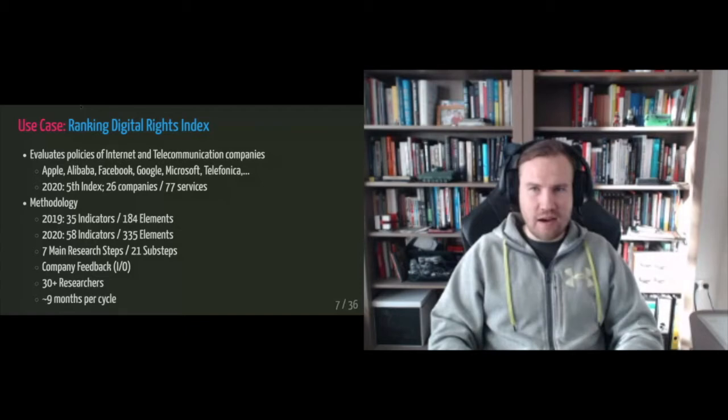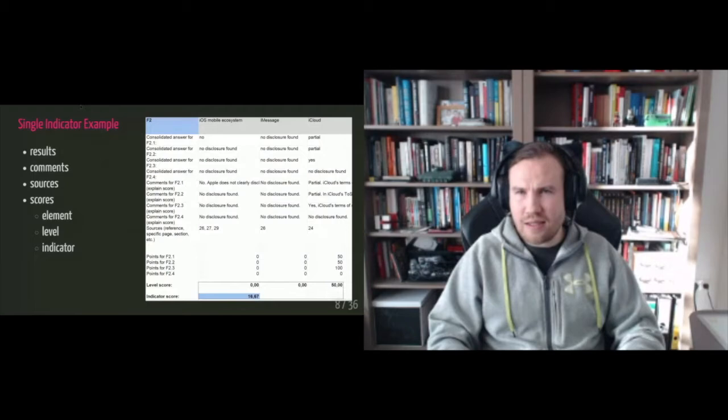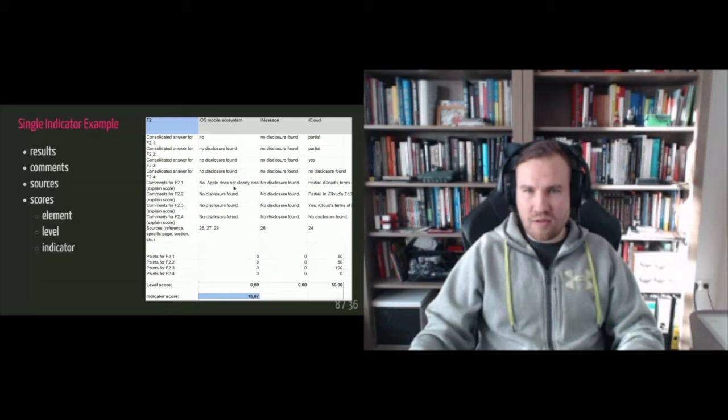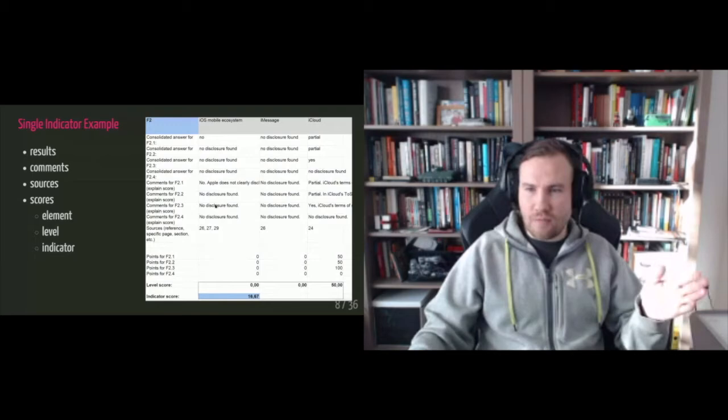Okay. And just to give you an idea of the granularity. So what you see here is a single indicator from I think it's from 2019 for Apple and these are the elements and this is the element result. This is the element result. The first element result for Apple iOS operating system. This is the according comment. This is sources referenced like policy documents. This is element level points. This is level scores, and this is the indicator score.